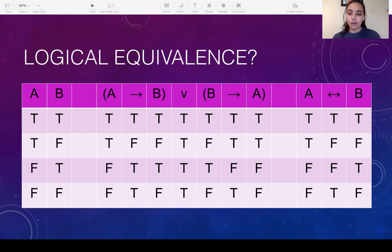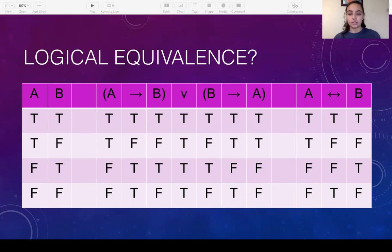Compare those two columns — the disjunction column and the biconditional column — and see if they both match. The first value shows true and true, looking good so far; however, the first sentence has true but the second sentence has false, so there's already a difference, and right away you know they are not logically equivalent.